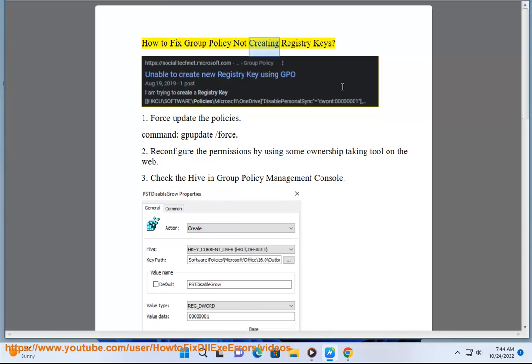How to fix group policy not creating registry keys. 1. Force update the policies using the command: gpupdate /force.